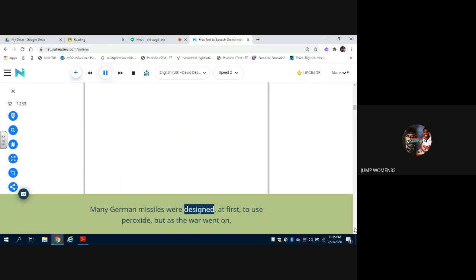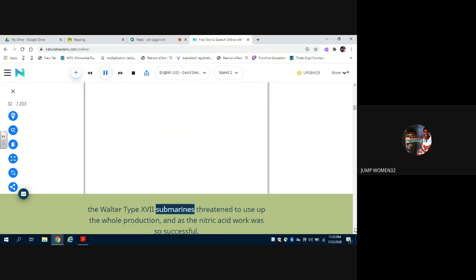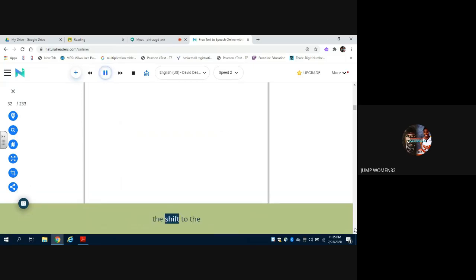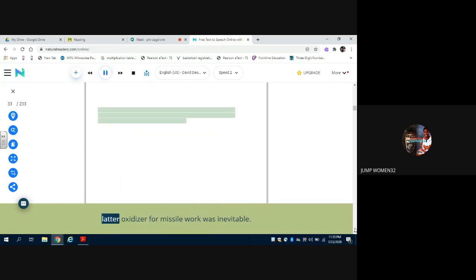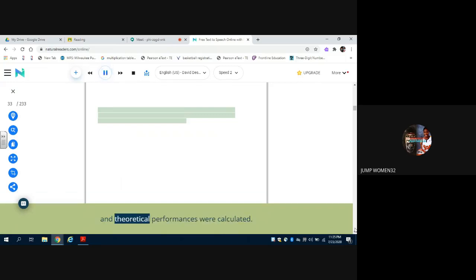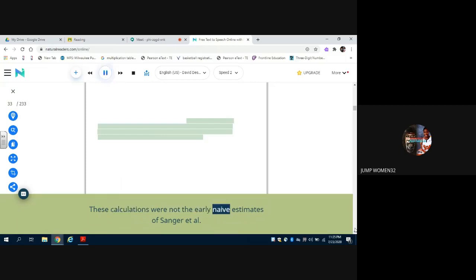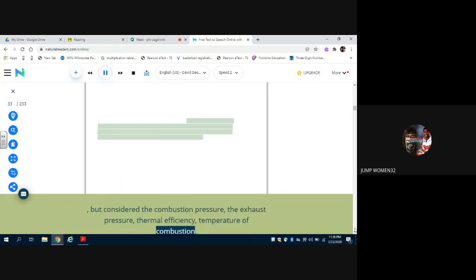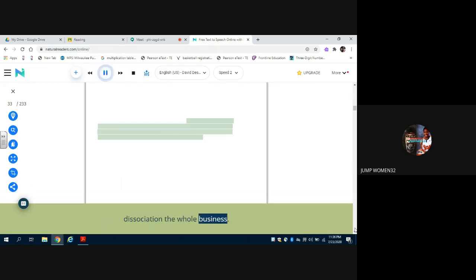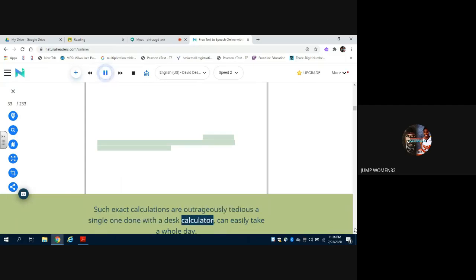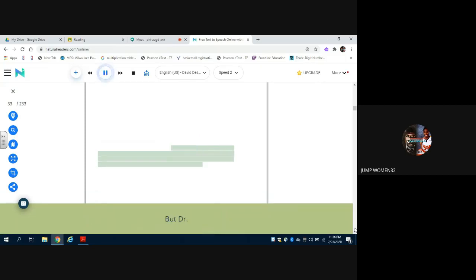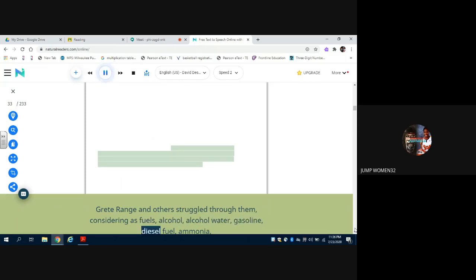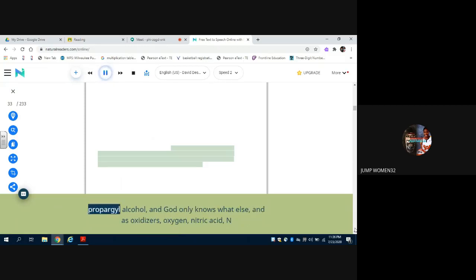But nitric acid was definitely the winner. Many German missiles were designed at first to use peroxide, but as the war went on, the Walter Type 17 submarines threatened to use up the whole production, and as the nitric acid work was so successful, the shift to the latter oxidizer for missile work was inevitable. During this period, many other combinations than those actually tried were considered, and theoretical performances were calculated. These calculations were not the early naïve estimates of Sanger et al., but considered the combustion pressure, the exhaust pressure, thermal efficiency, temperature of combustion, dissociation, the whole business. Such exact calculations are outrageously tedious - a single one done with a desk calculator can easily take a whole day. But Dr. Greedrange and others struggled through them, considering as fuels alcohol, alcohol water, gasoline, diesel fuel, ammonia, propargyl alcohol, and God only knows what else, and as oxidizers, oxygen, nitric acid, N2O4.